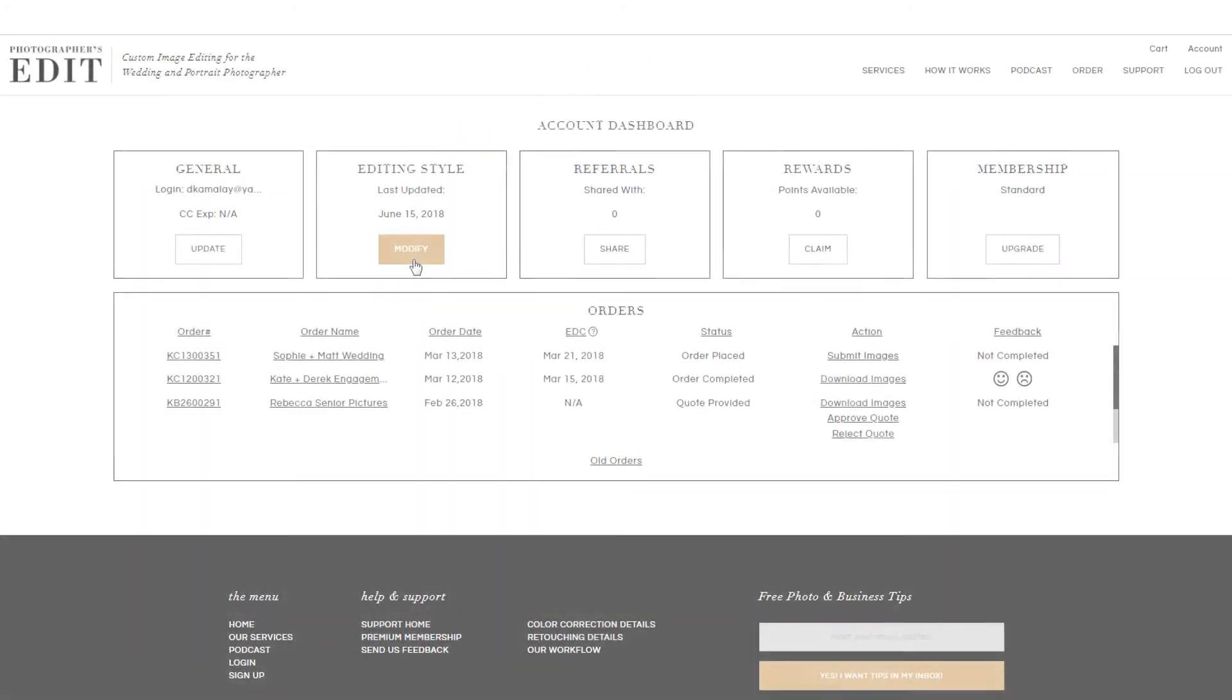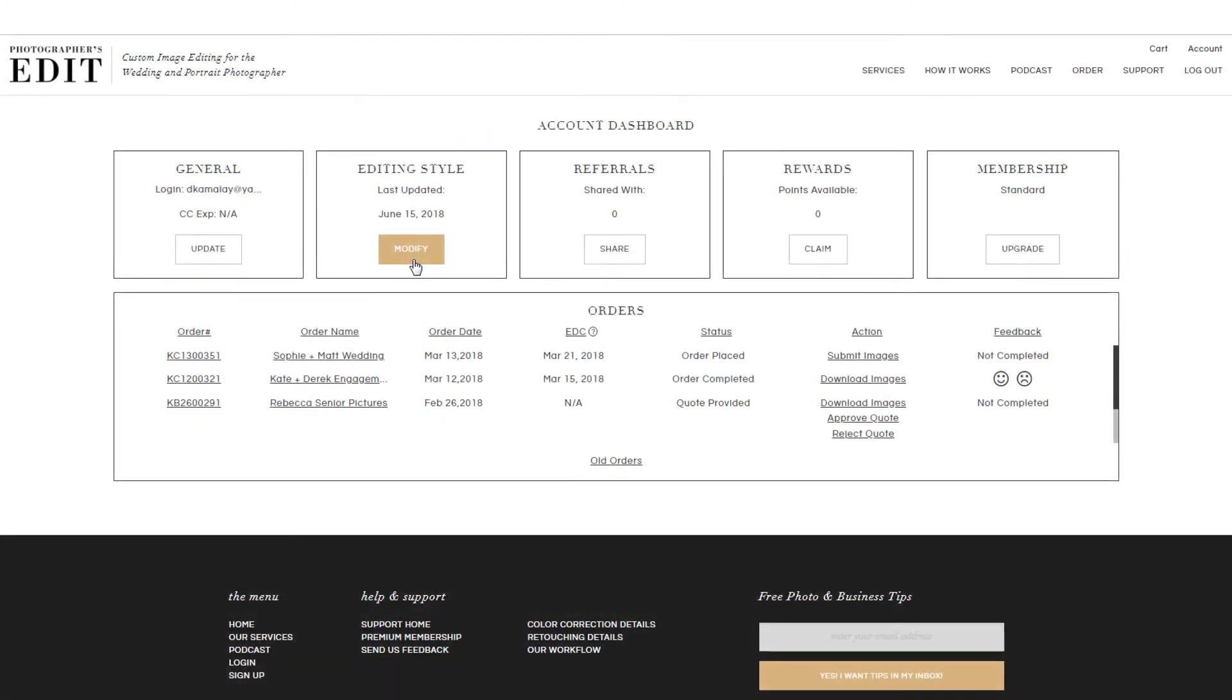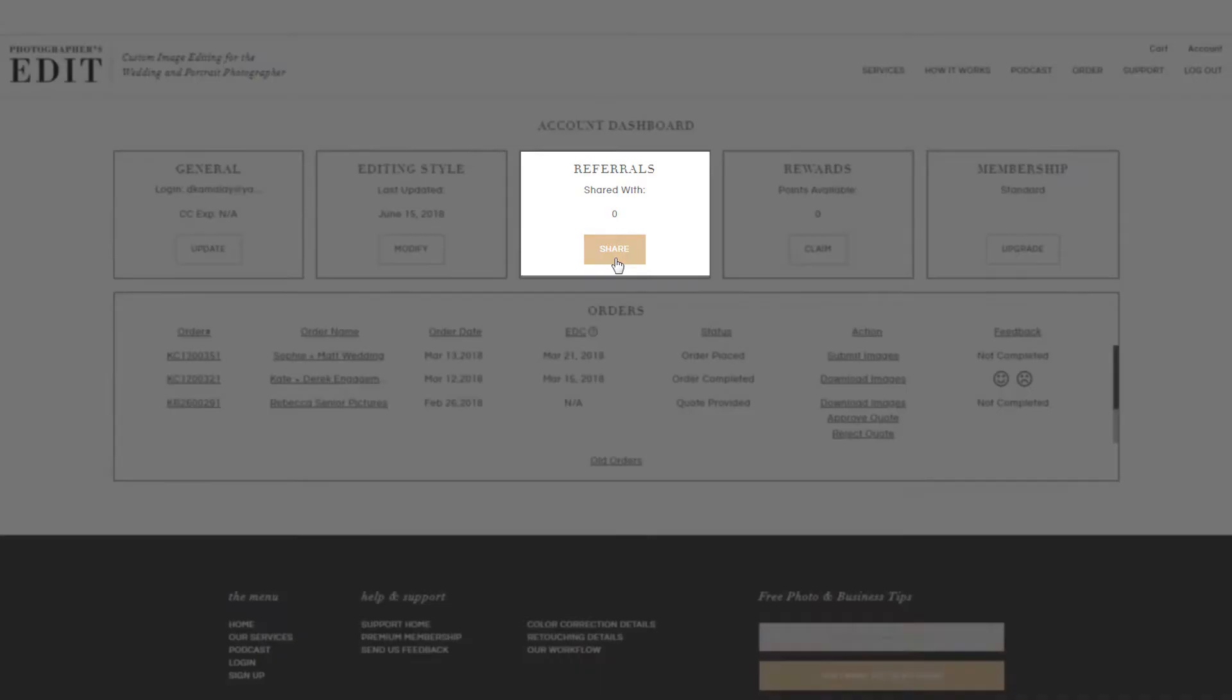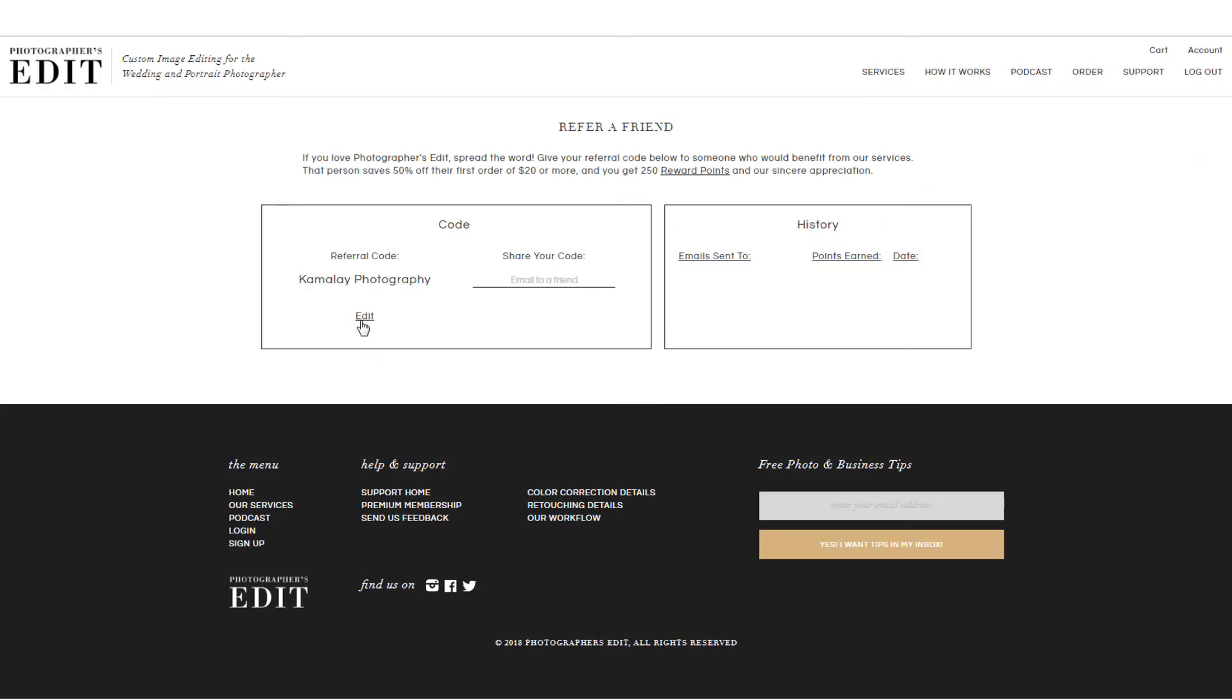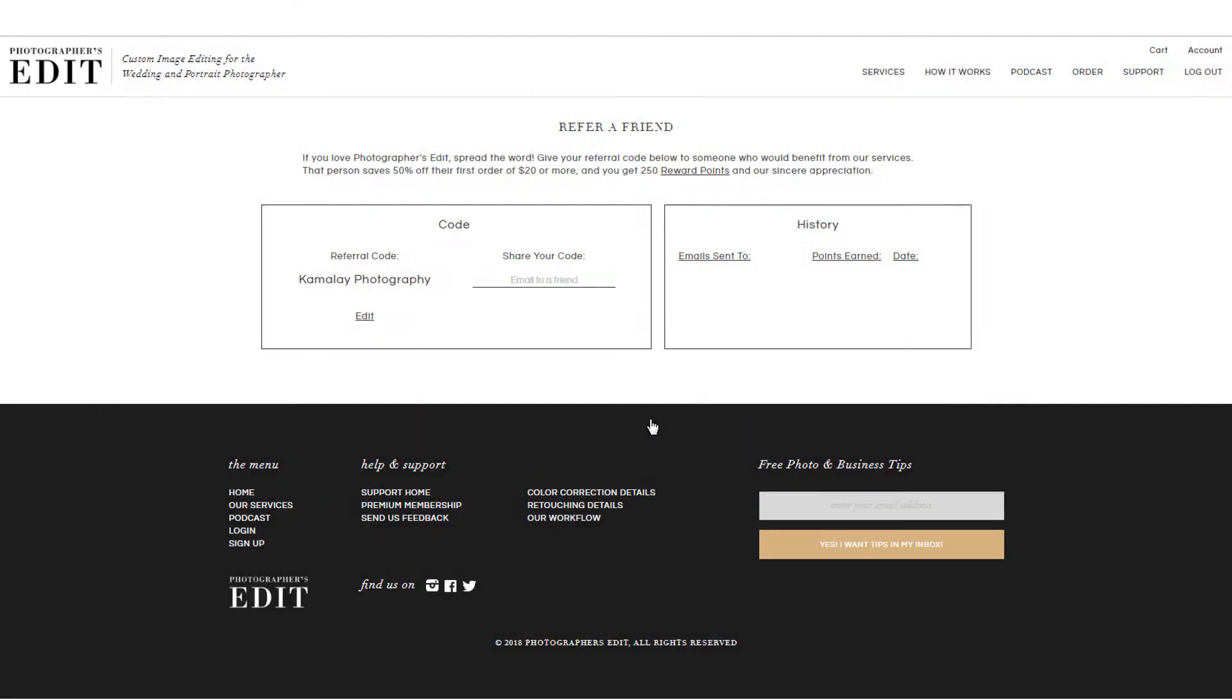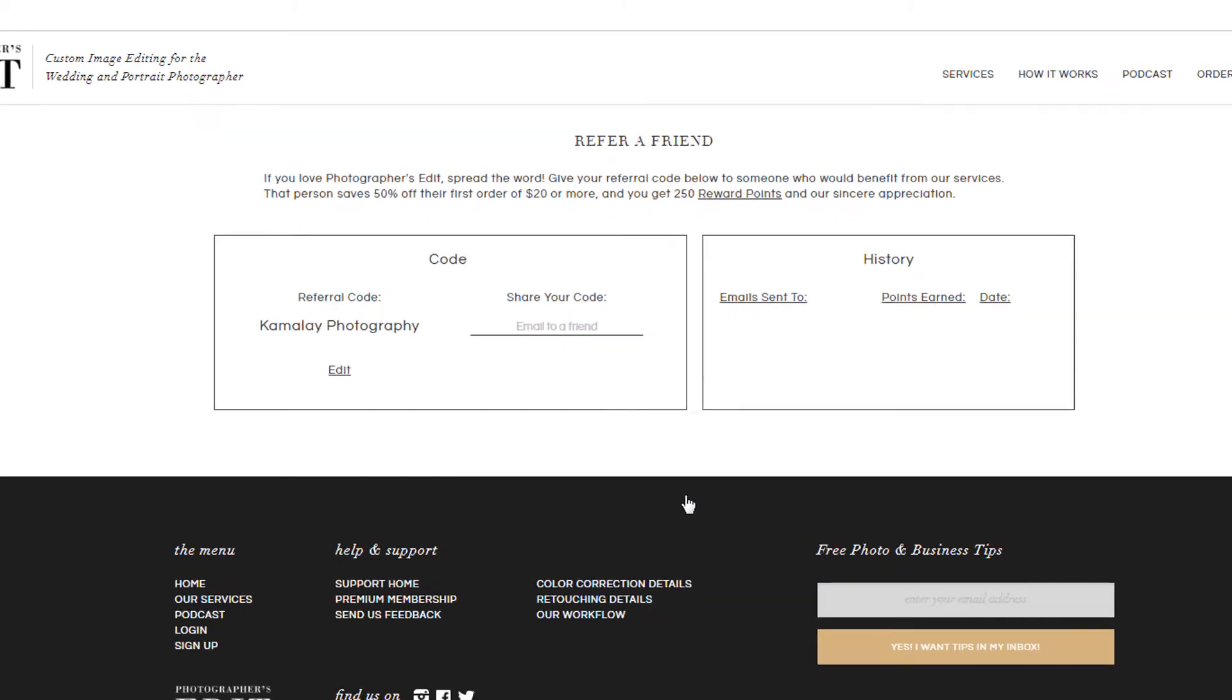The next three sections of your dashboard are some wonderful benefits of working with Photographer's Edit. Our referral section allows you to share a 50% off code that's assigned to you. You can customize the code to make it easier to share on social media, with friends, or in workshops. And you can also share it by emailing it directly to a friend.